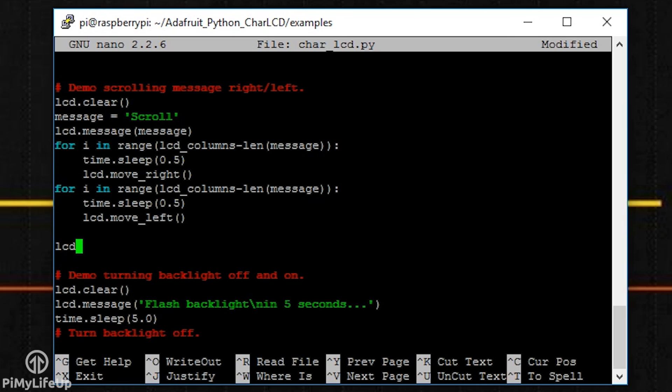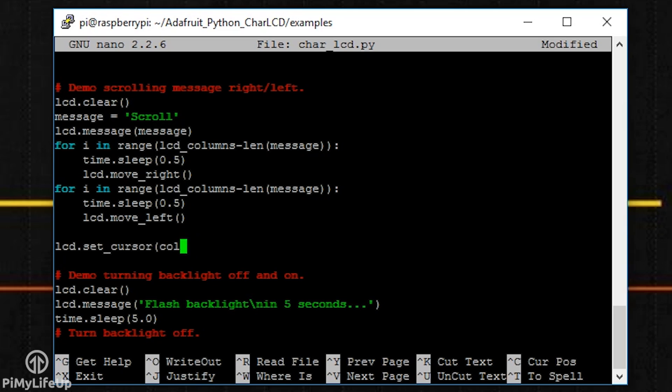Set_cursor will move the cursor to a specific position. You specify the position by passing the column and row numbers as parameters. For example, set_cursor 5, 2 will set the cursor in the 5th column on row 2.